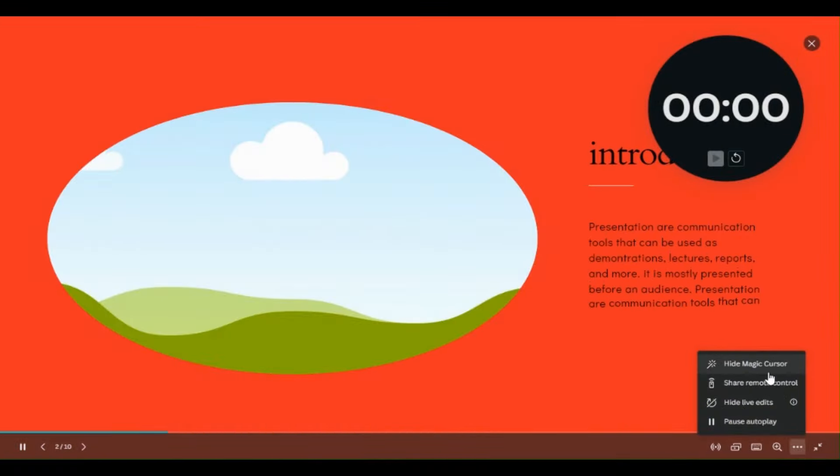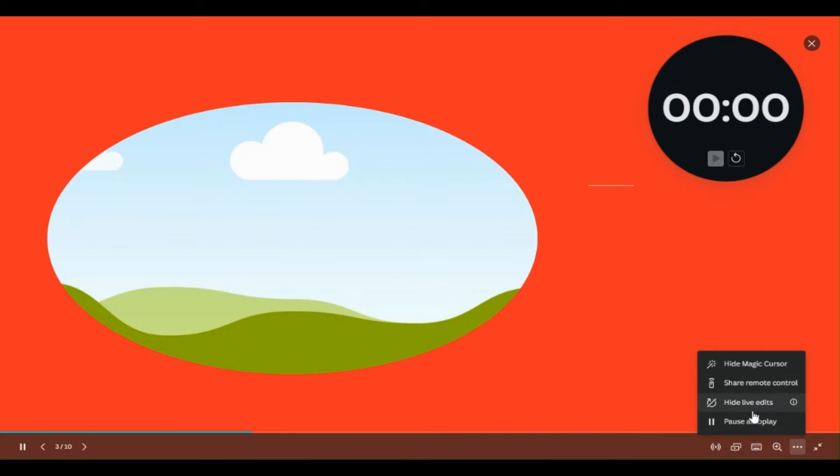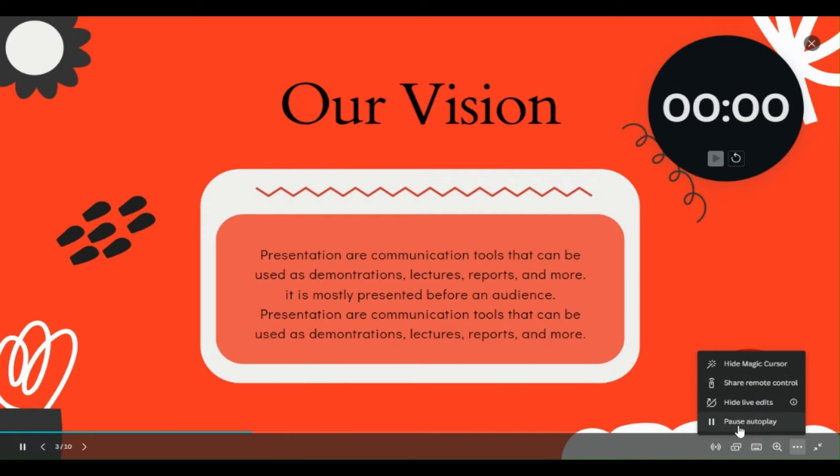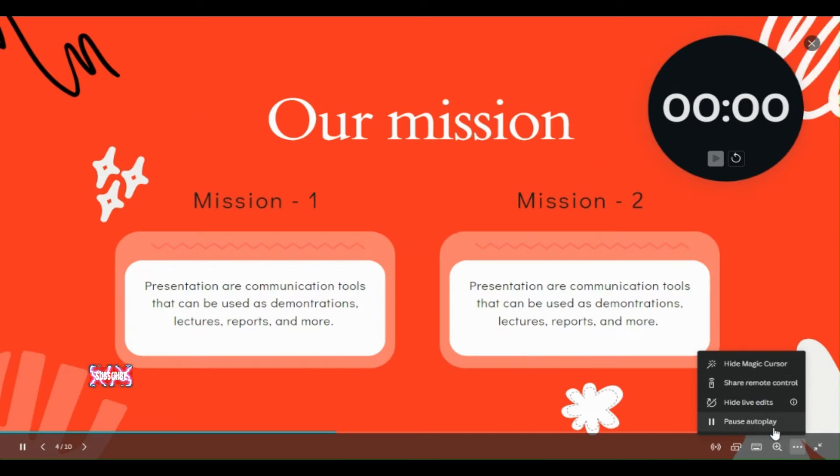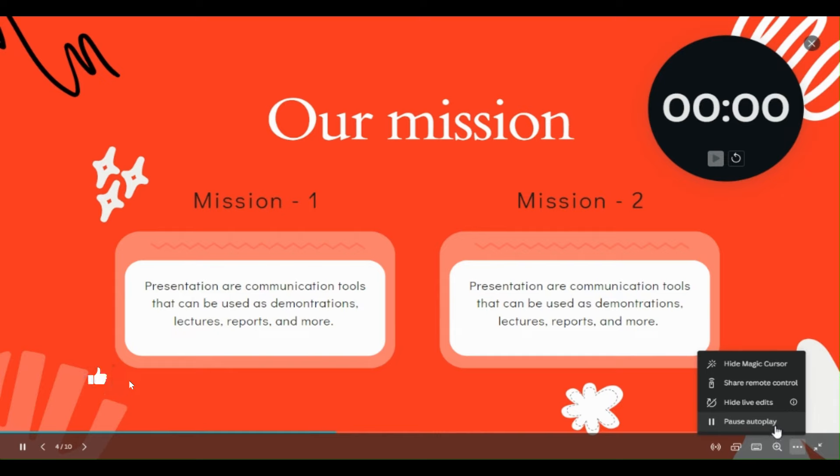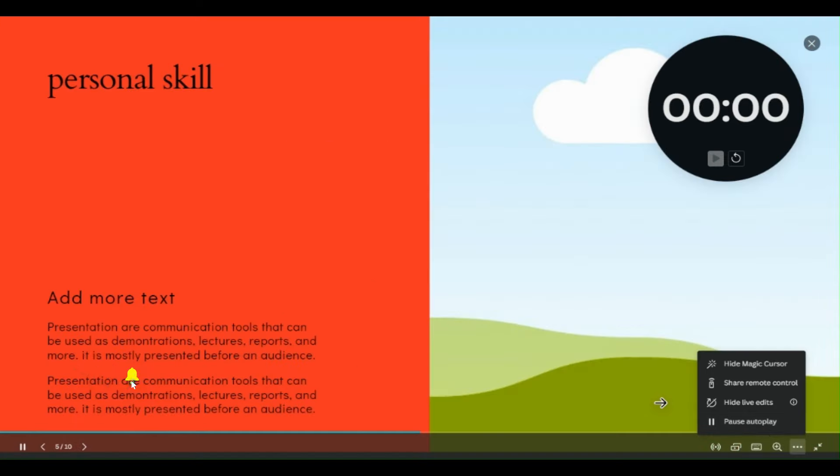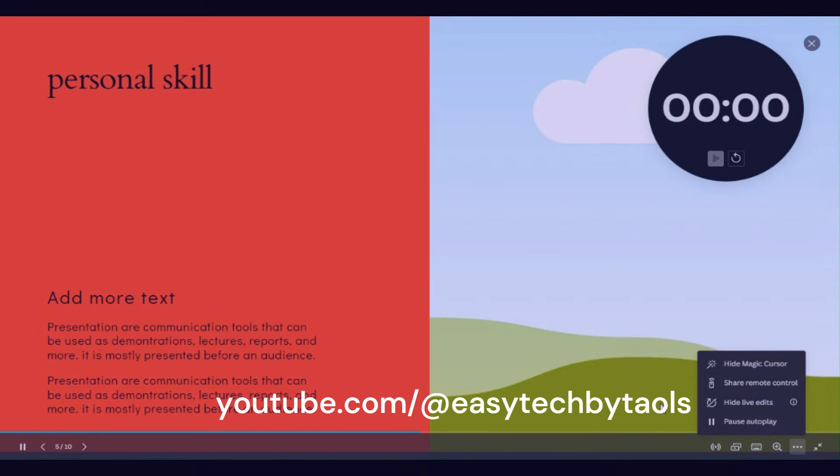Here are other more options: Hide Magic Cursor, Share Remote Control, Hide Live Edit, Pause Auto Click. So you may use any of these. In coming videos, I will let you know about these shortcuts and these options in more detail.